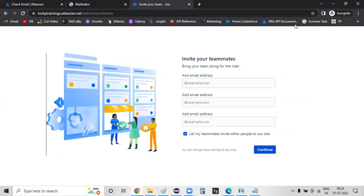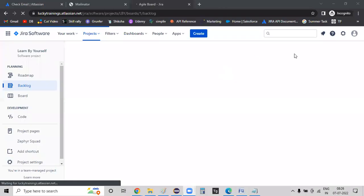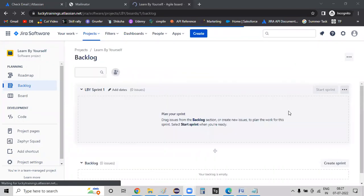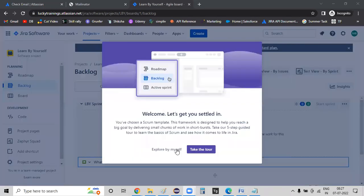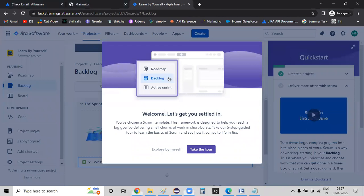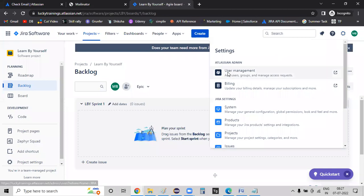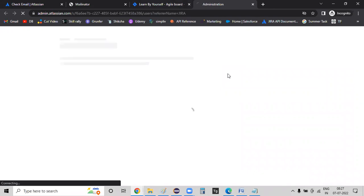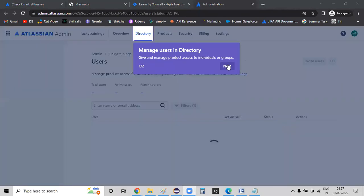I have new email IDs. I will invite anyone. As of now, just to learn, I'll use random email IDs and click on the Continue button. If you want to access this tool, go to settings, then user management, and click on the user tab. If you want to add any users, you can send their email ID and they will automatically get access.